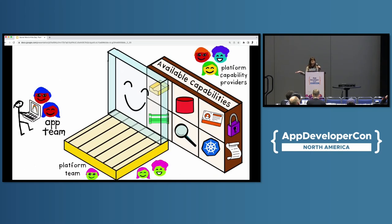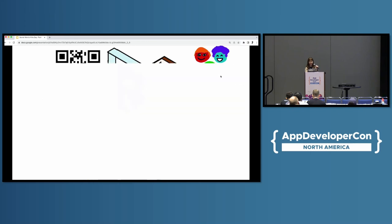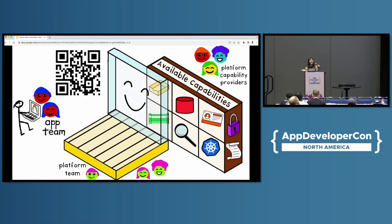In conclusion, platforms enable developers and other platform users to deliver applications and services faster by providing and managing common capabilities. Platforms bridge between platform users and platform capability providers, and they're built and maintained by platform teams. That's it — thank you so much.